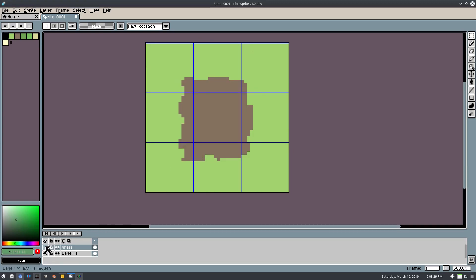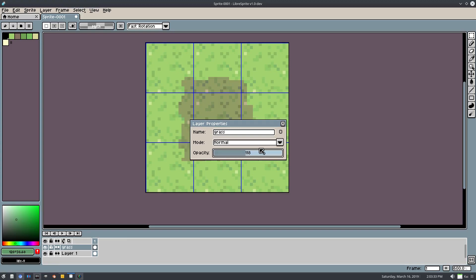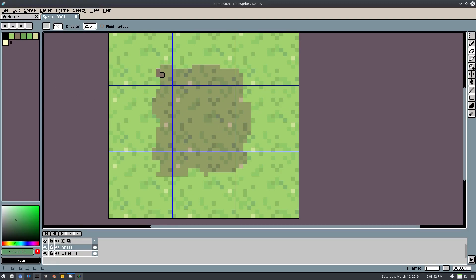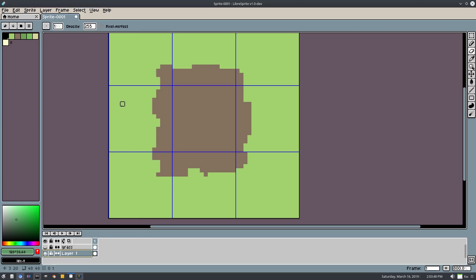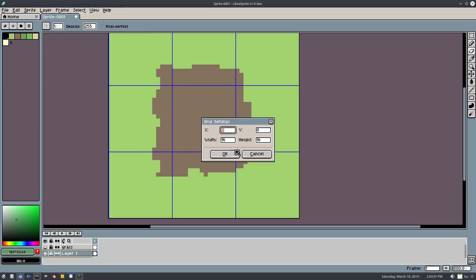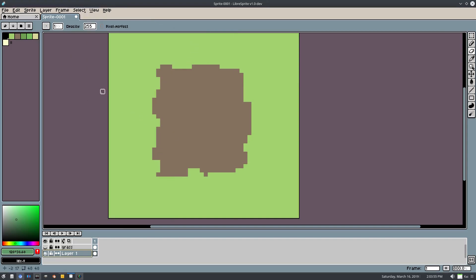Now I'll right-click the grass layer, go to Properties, and turn the opacity down so we can see where we need to erase — every tile that's on the brown/dirt part. We'll hit E for the eraser and erase all those pieces. Actually, we can go to our first layer with the dirt, use the magic wand tool to click that, then go back to the grass layer, unhide it, and hit Delete to remove all the grass over the dirt areas.